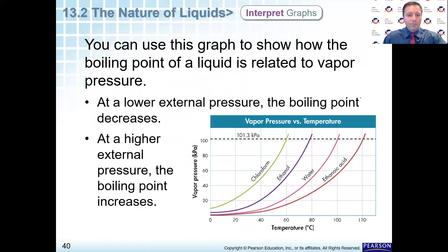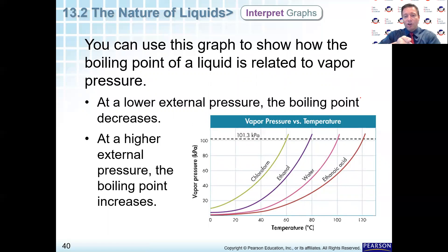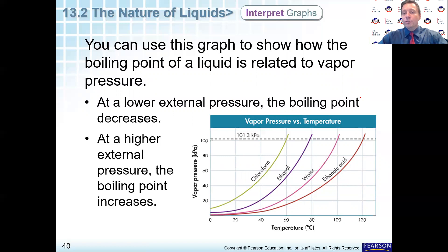Here is a chart that talks about vapor pressure versus temperature. At a lower external pressure, the boiling point decreases. At a higher external pressure, the boiling point increases. Everybody is familiar with a pressure cooker — you put it on the stove, you have a container locked on top with a little safety valve to let some pressure out, and now it boils at a much higher temperature. That's how it cooks food much more quickly inside a pressure cooker.